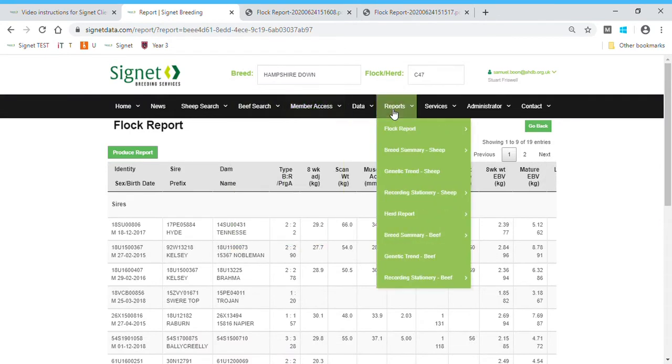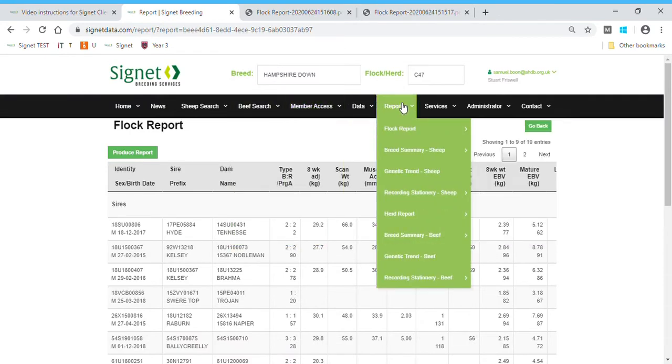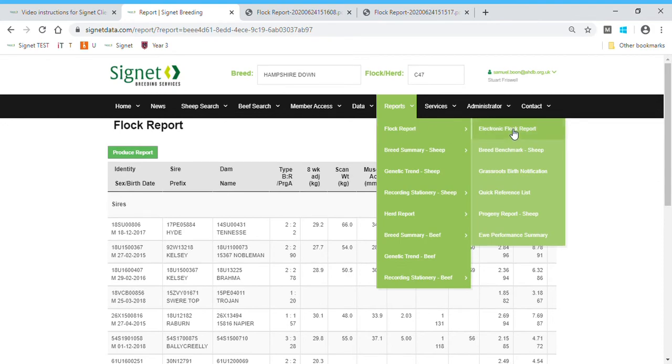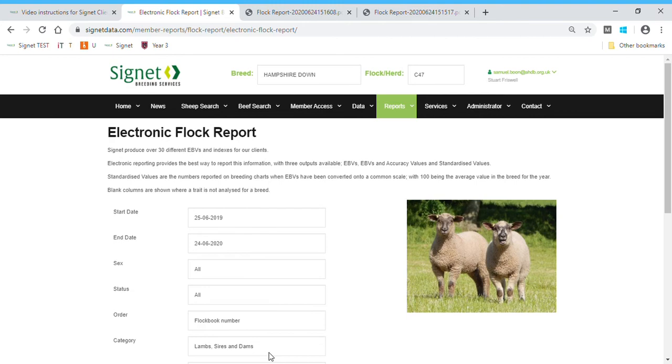The other thing that people will want to do is to create electronic versions. So again, go to the reports page, down to electronic flock reports. You see exactly the same set of menus.